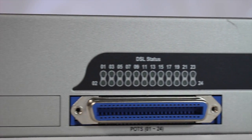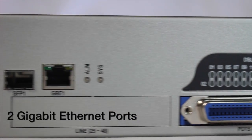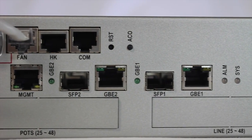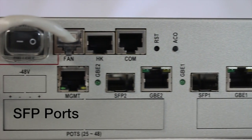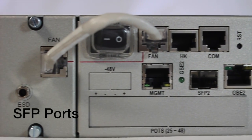The unit also features 2 gigabit ethernet ports with shared SFP ports and a dedicated management port.